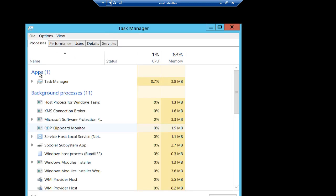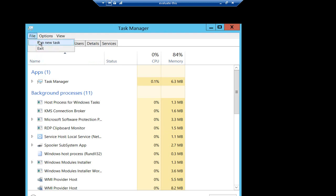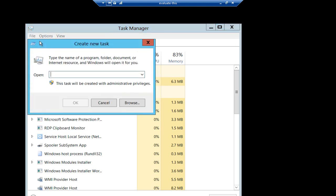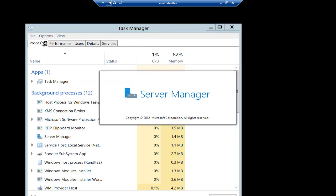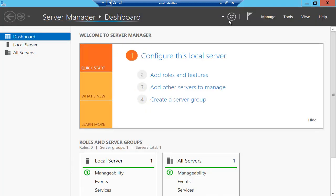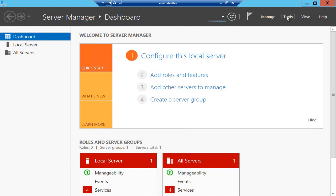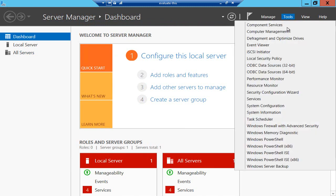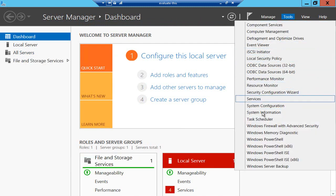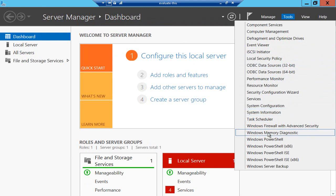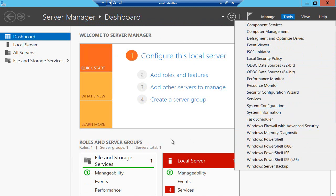I go to more details, you can see the new task manager here in server 2012, and I can go to file and run a new task, for example server manager. That's pretty much all I need to be able to do on here because from the tools options here there's a whole load of other things I can do as well like look at events, task scheduler, memory diagnosis, and of course run powershell directly on this machine.